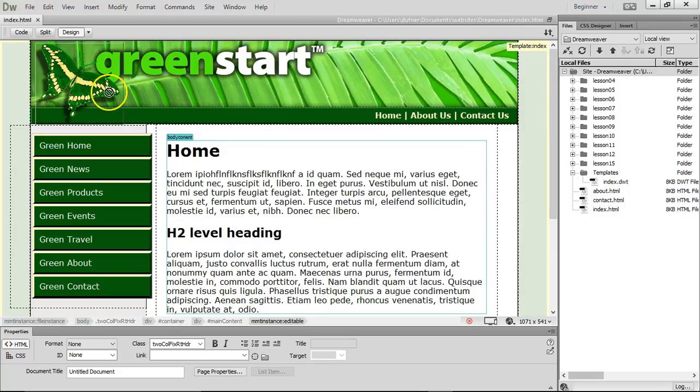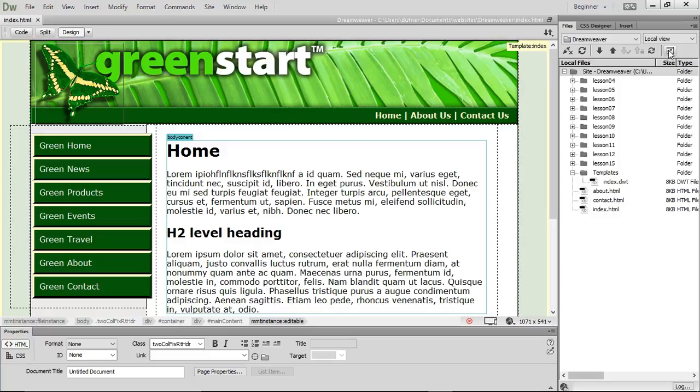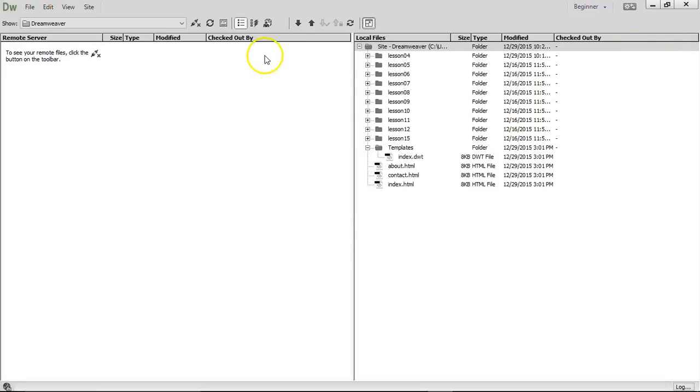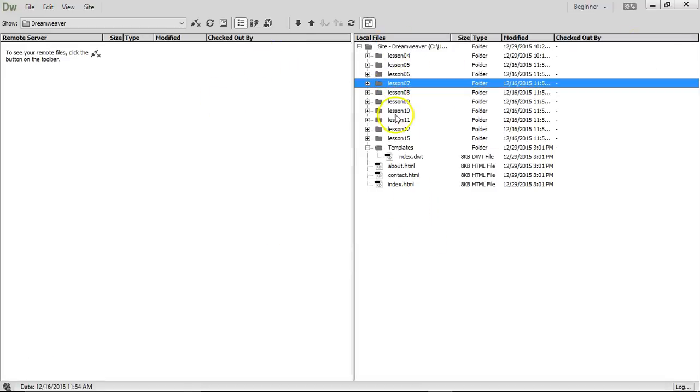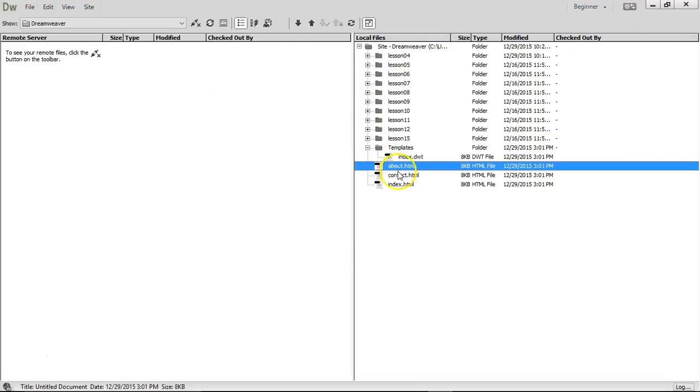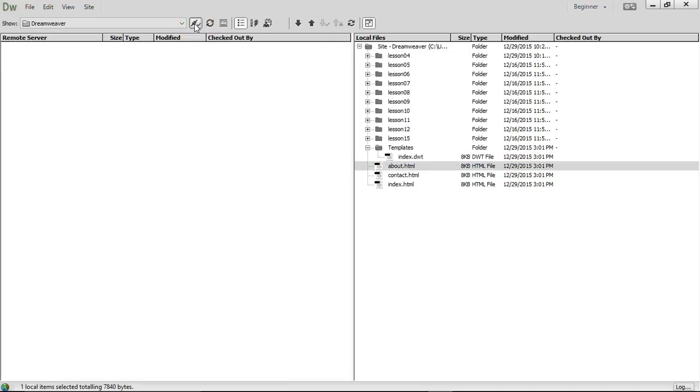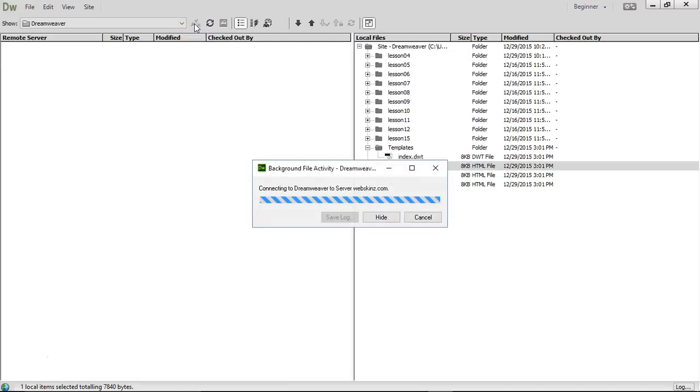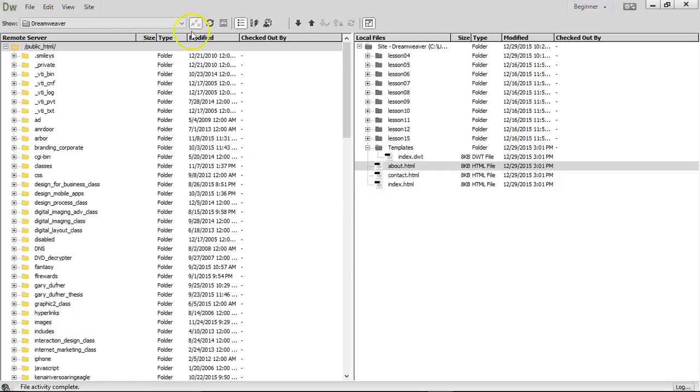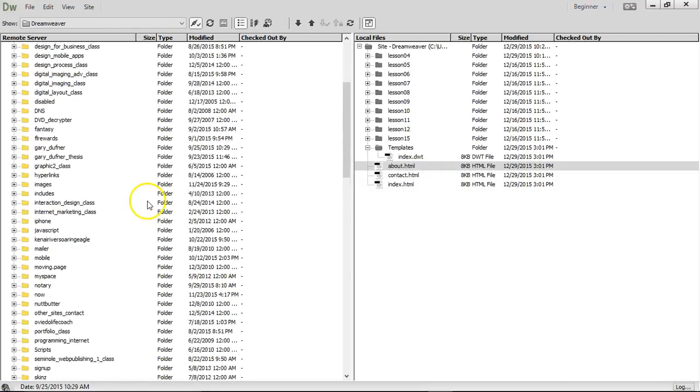Now this is where the flippy floppy comes in. Right up here is a little square. Expand to show local and remote sites. Right now we're local. We want to put it on a remote. Click on that little button. And on the right side over here are your files. You notice you know these. Over here on the left is your remote files. Let's click on the little button here that says connect to remote server. We're going to do this a lot. See if it made it. I have a bunch. I got a lot of folders.